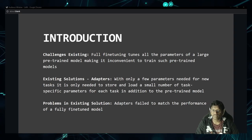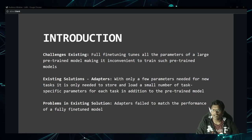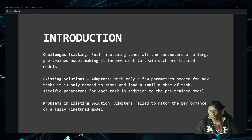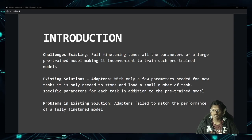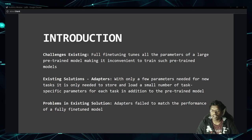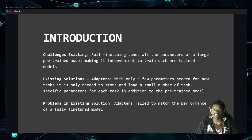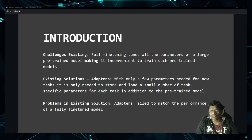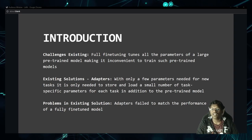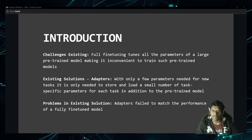The problem in adapters was, like I said, there was an additional inference latency, and the main issue was that it wasn't able to match the performance of the fully fine-tuned model. Fully fine-tuned model means fine-tuning and updating all the weights of all the parameters in the model — if it is 175 billion, you update all 175 billion parameters, which are your trainable parameters.